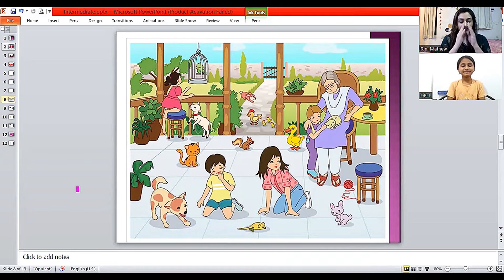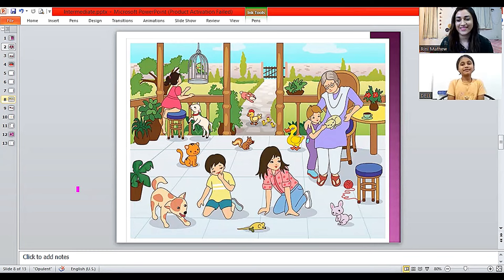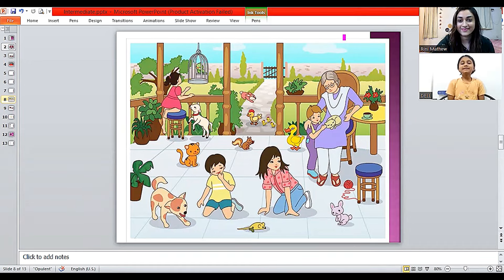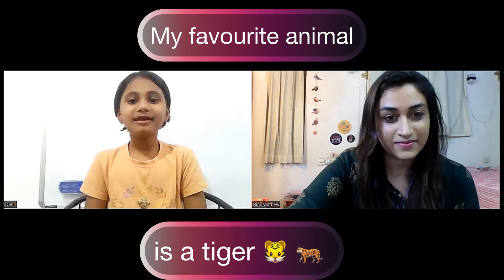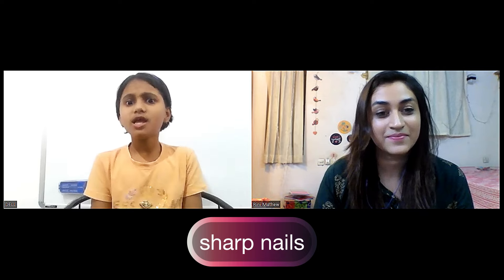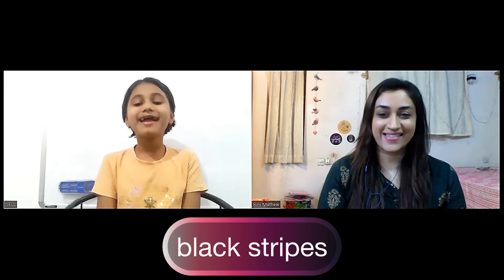Tanishka, can you tell me — do you like animals? Can you tell me something about your favorite animal? My favorite animal is a tiger because he has black stripes and sharp nails, and he has a tail. Before, I could see in the picture there's one cat — it has black stripes too. Yes, tigers have got stripes.